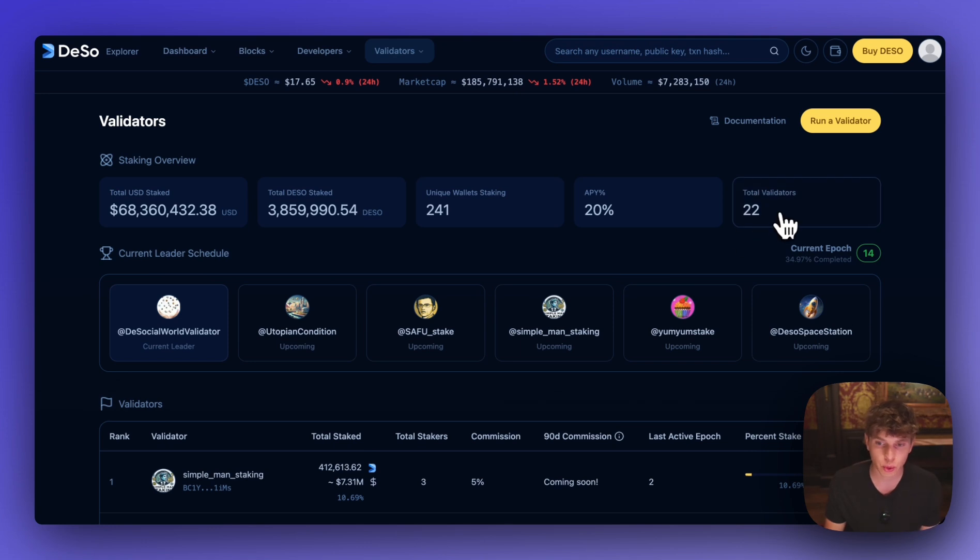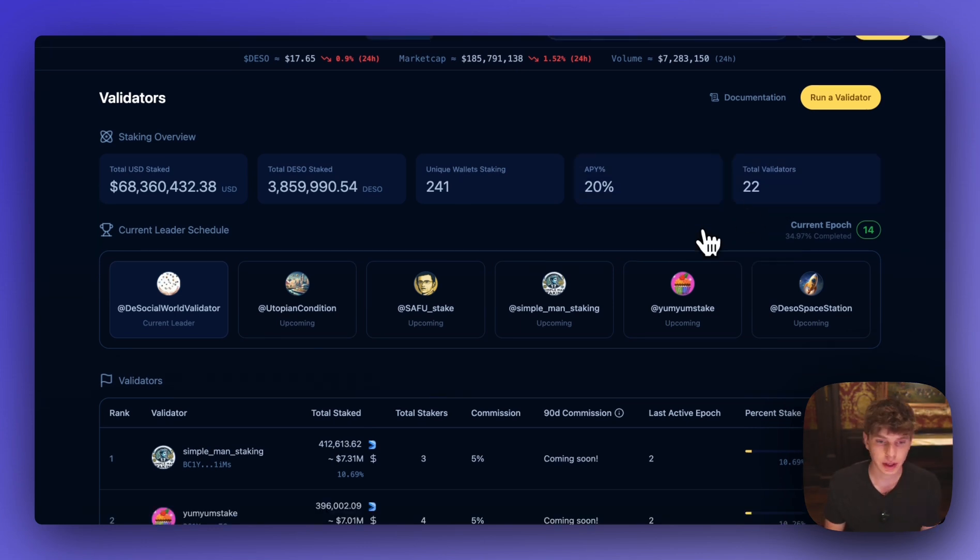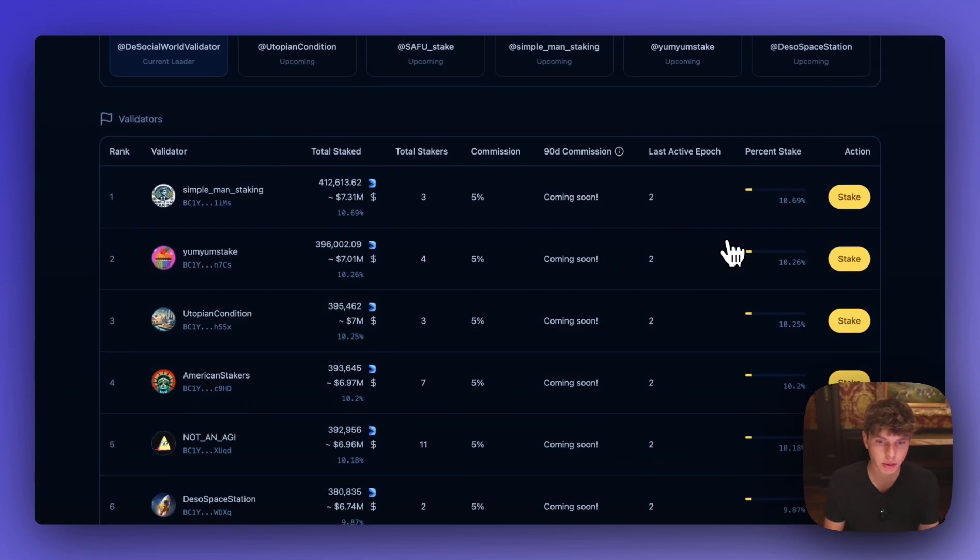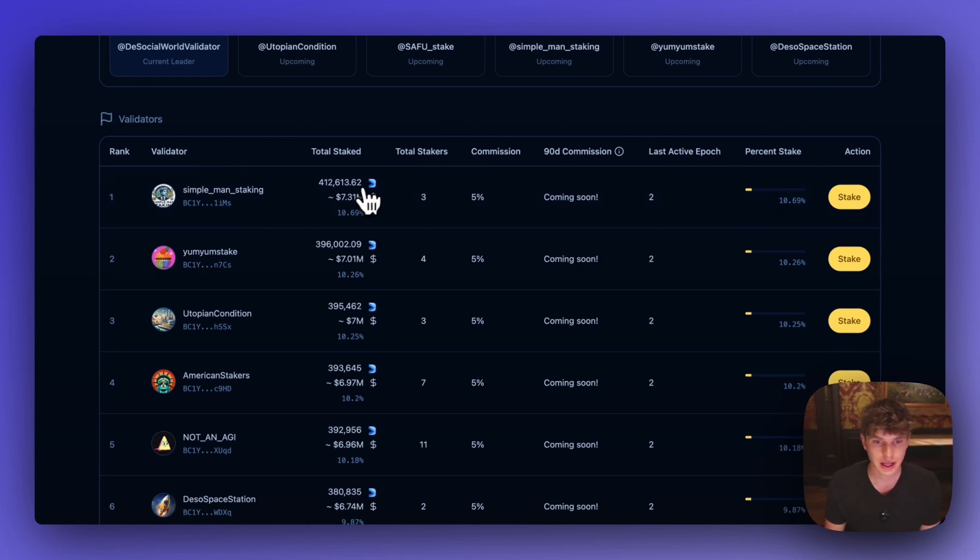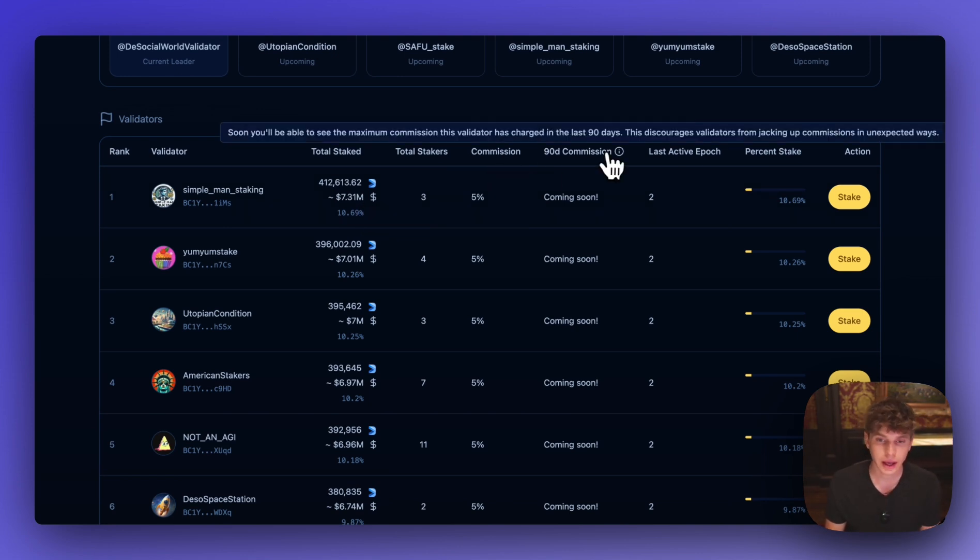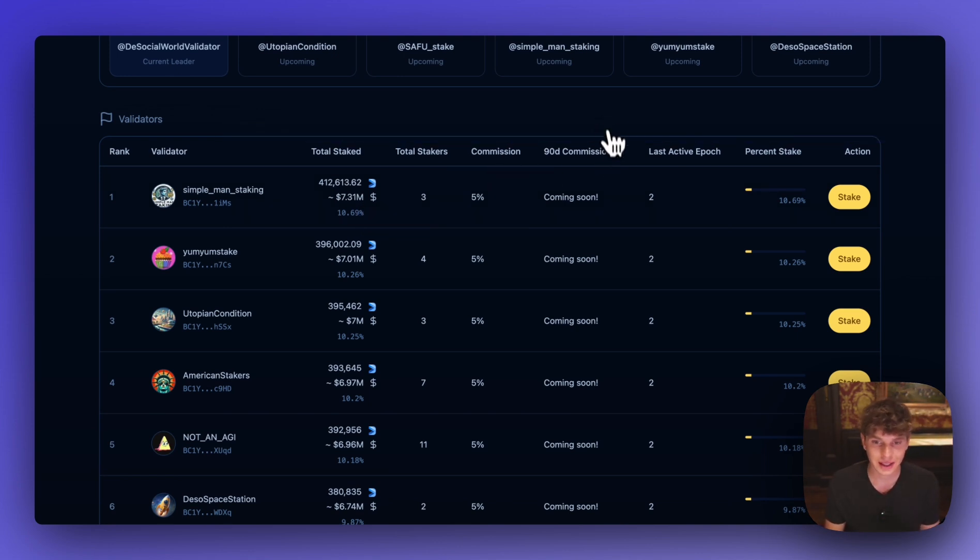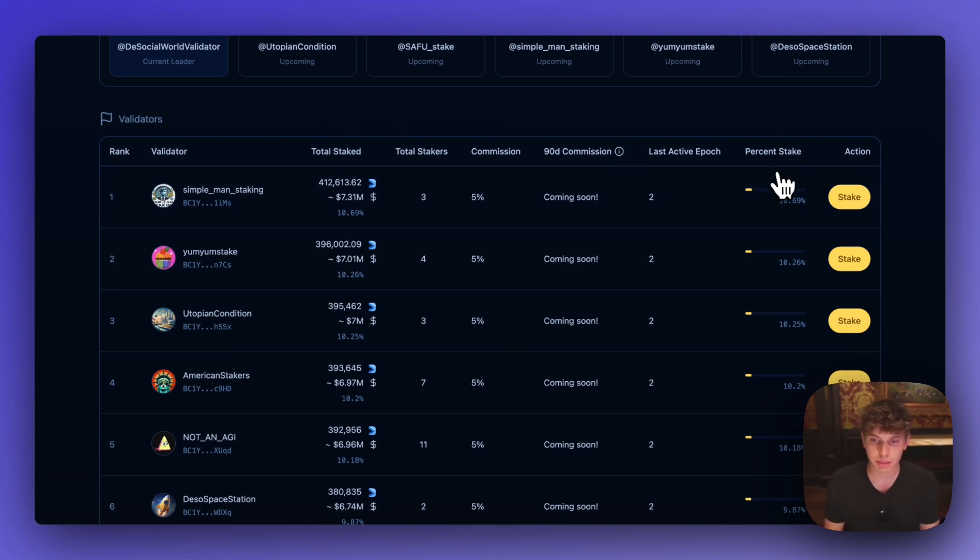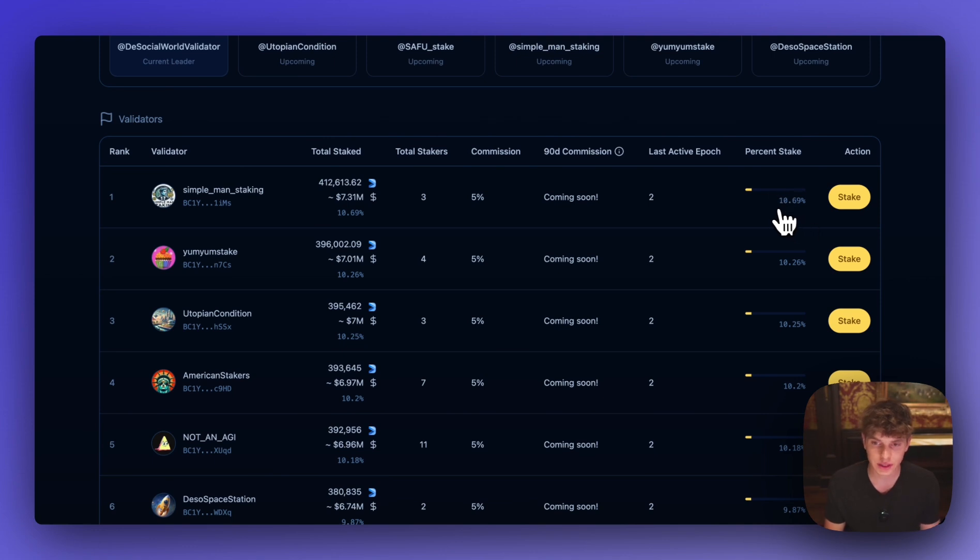And we can see there's 22 total validators. And if we navigate down here we can look at some of the validators and you can see some stats here such as how much DSO is staked with this validator, the USD value of that DSO. You can see the commission rate here and you'll see the 90 day commission rate when Revolution Proof-of-Stake has been live for 90 days. And you can also see the percent staked which these top validators have roughly 10% of all DSO staked with them.